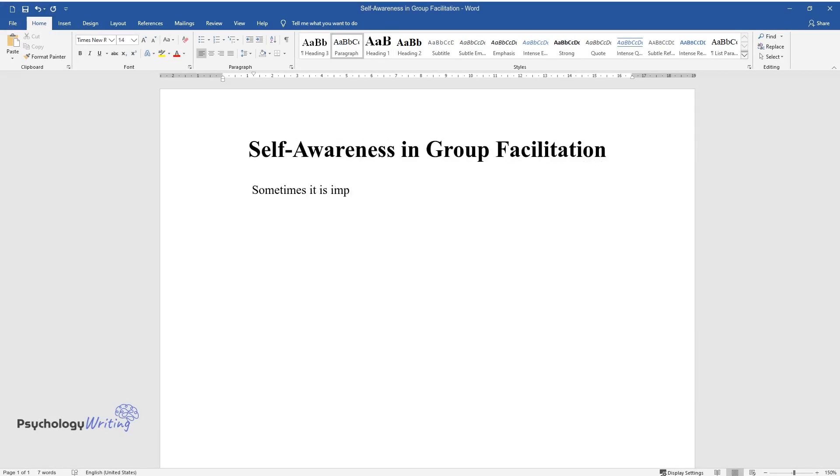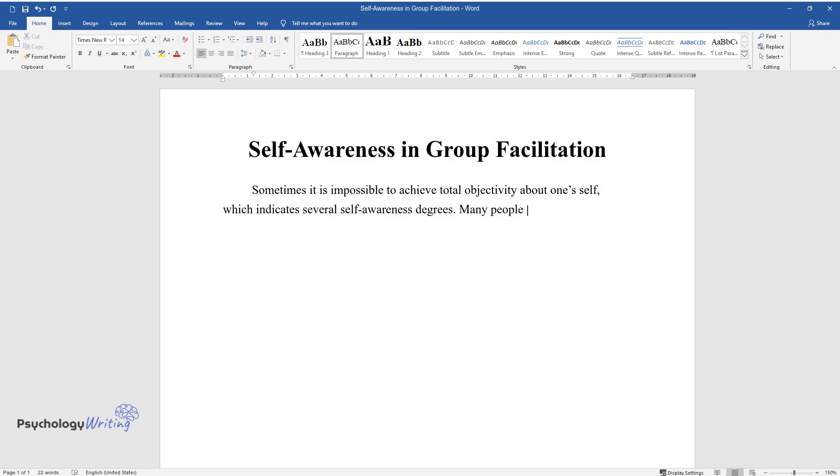Sometimes it is impossible to achieve total objectivity about one's self, which indicates several self-awareness degrees. Many people have a fundamental concept of the meaning of self-awareness, but they may not know where it originates from.